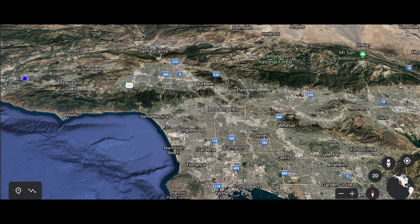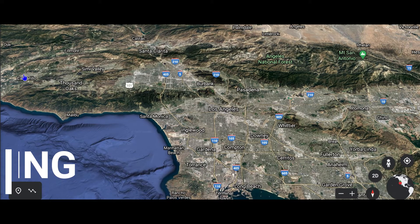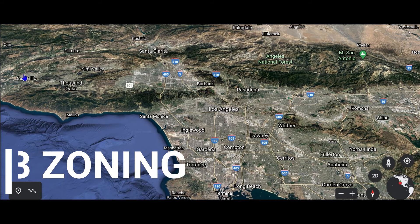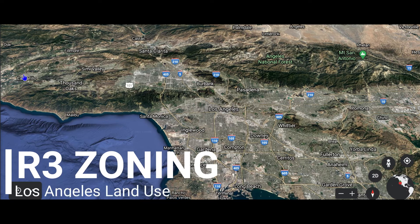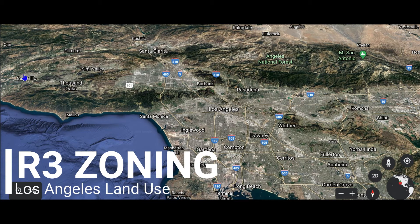Hey everybody, today we're going to be going through the R3 zoning in the city of Los Angeles. R3 zoning is classified as a mid to high multifamily residential use, and we see it more in the urbanized areas of Los Angeles. Let's walk through some of the uses that you can take advantage of with R3 development.